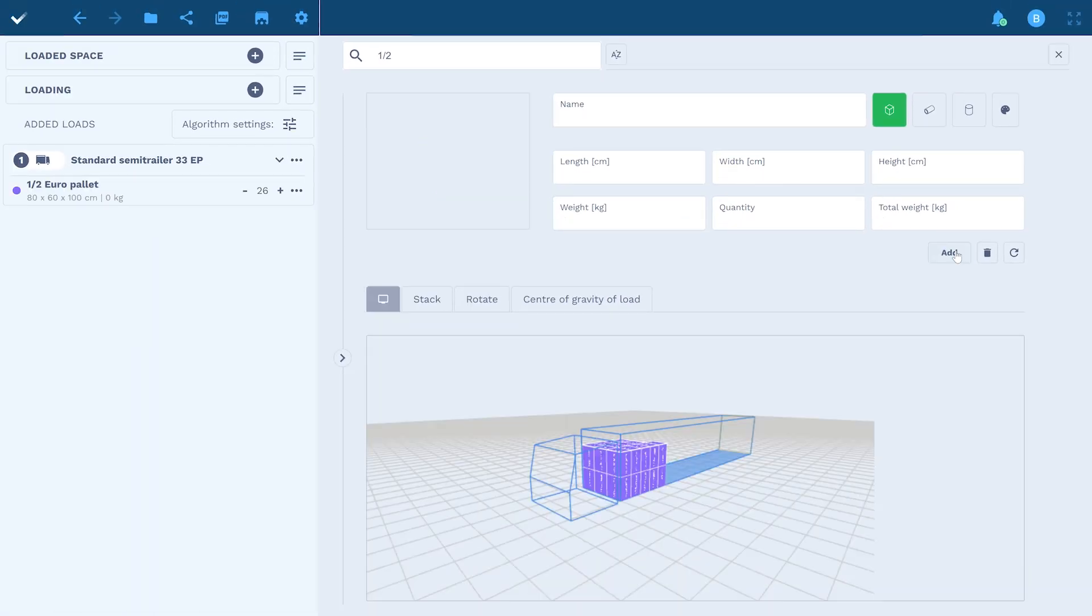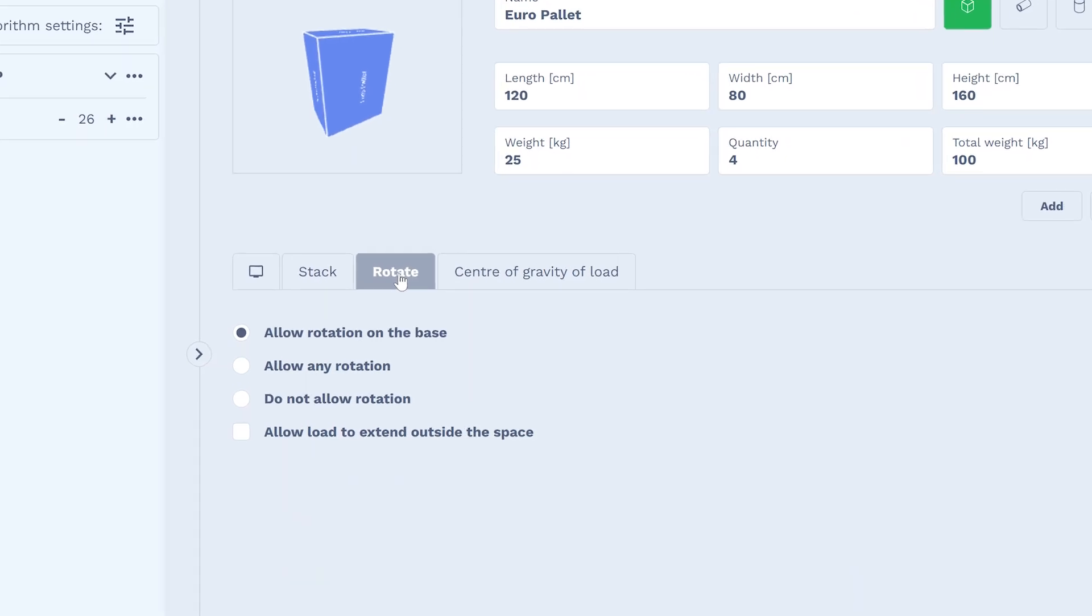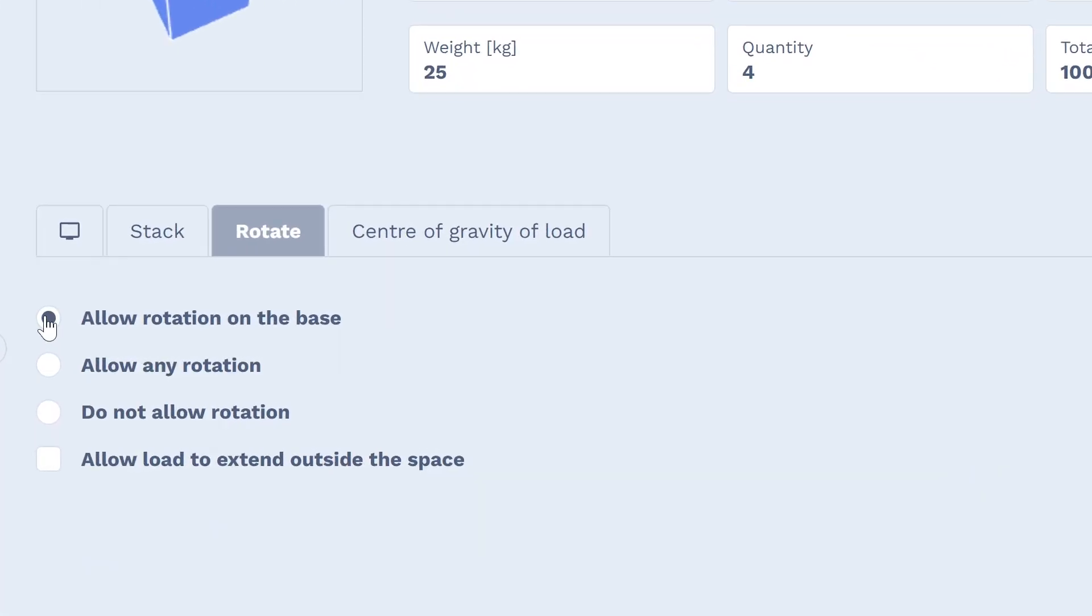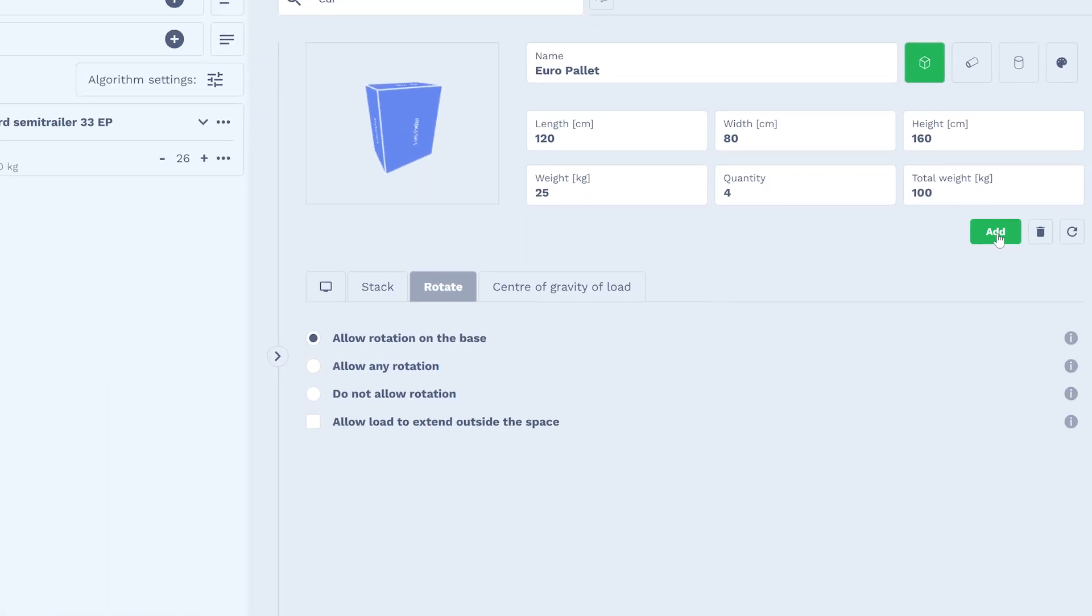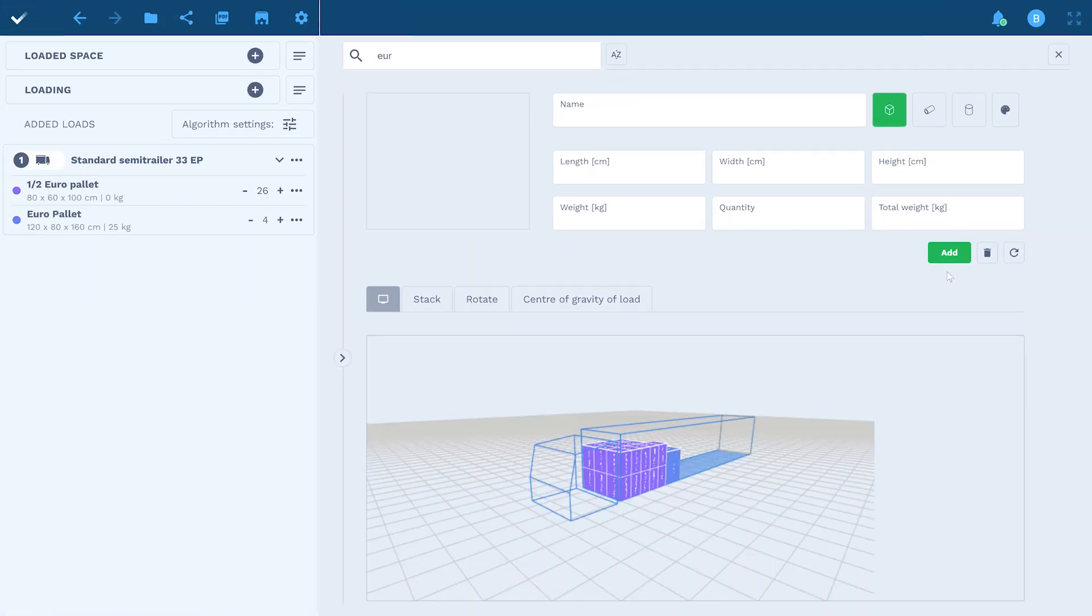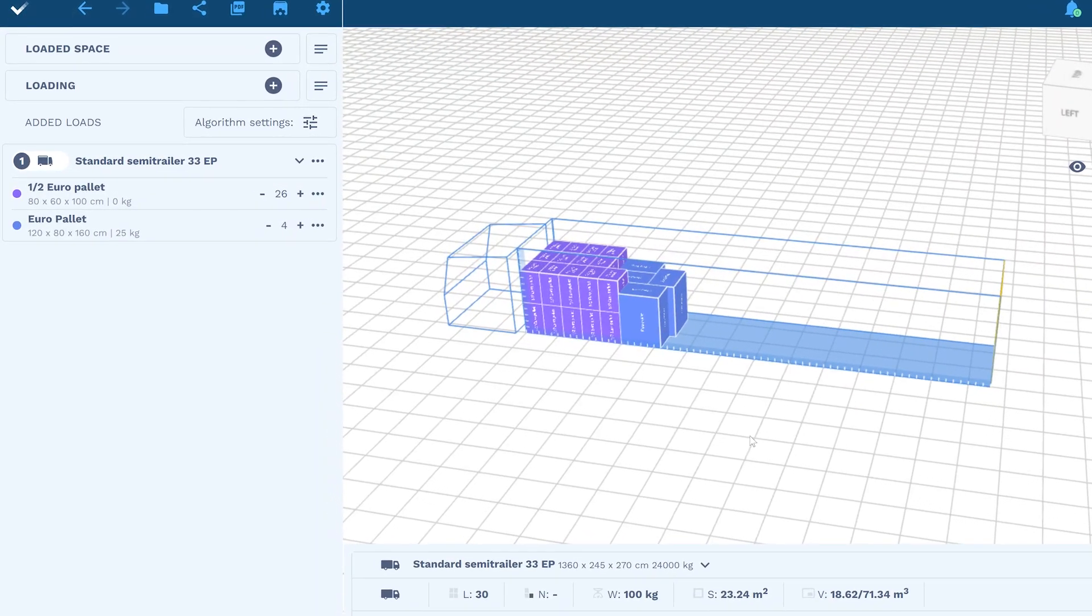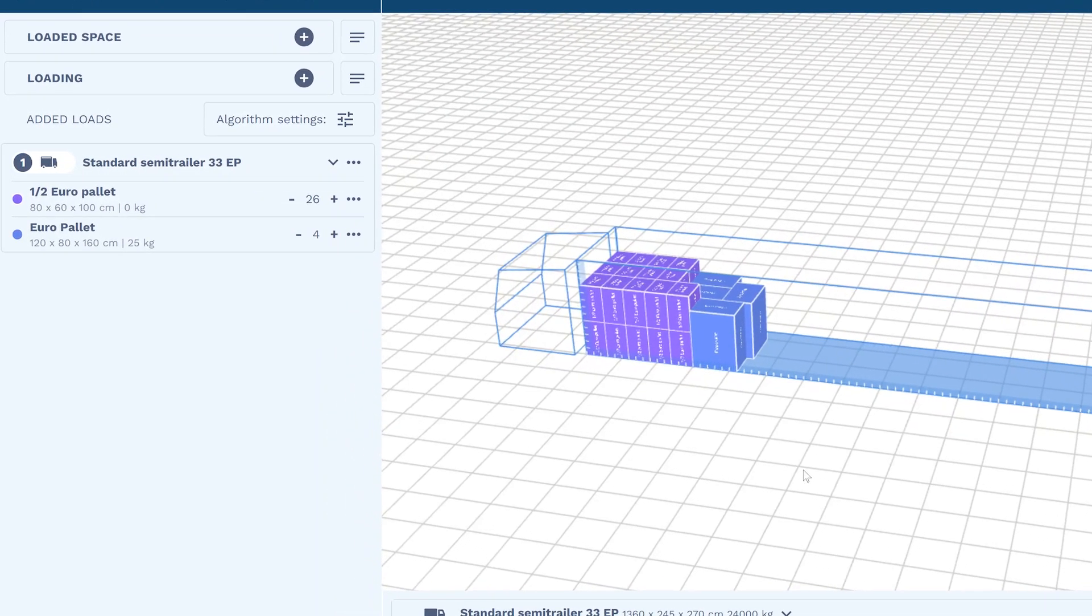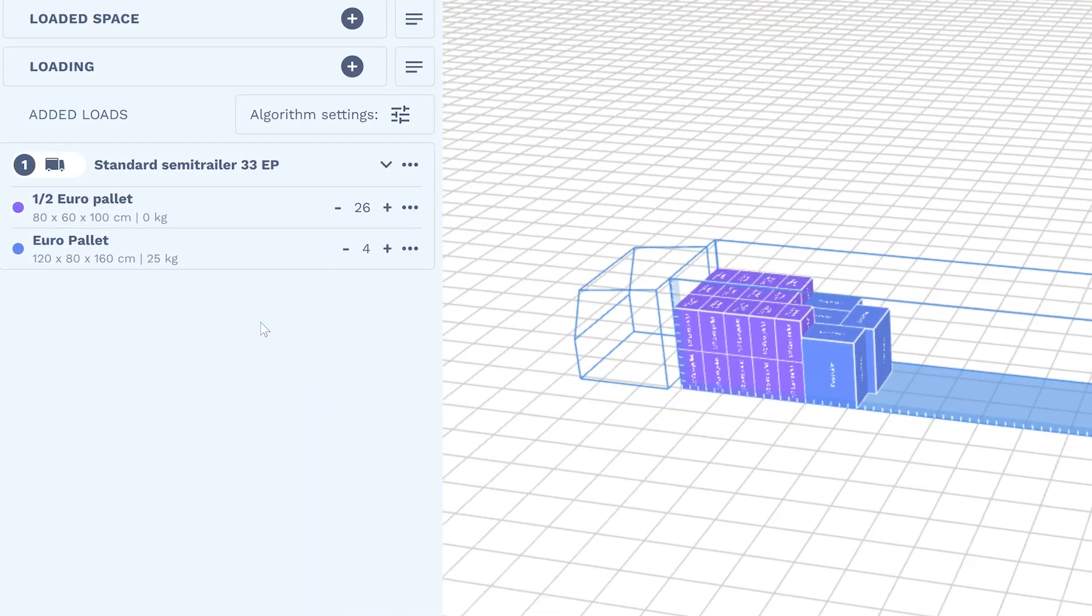If the cargo cannot be rotated or can only be rotated in a specific way, select the appropriate option. After entering all the data, the planner arranges the loading in a simple way, taking into account the order of adding cargo.